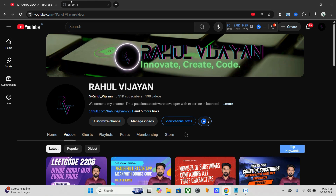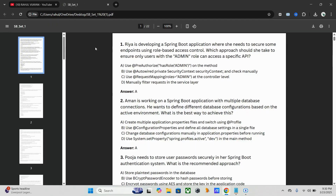This MCQ set will be given in the description — you can take it from there. If you have any doubts or any updates needed, you can connect with me and I'll help you. If you have any queries or feedback regarding hands-on or MCQs, you can ping me. See you in the next video, bye.